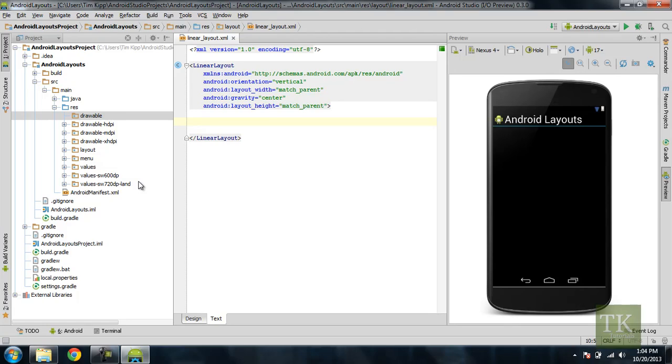Hey guys, Tim here with TimKipTutorials.com and welcome to another Android development tutorial. In this tutorial we're going to be working with image views and showing you how to add your own image to your application.